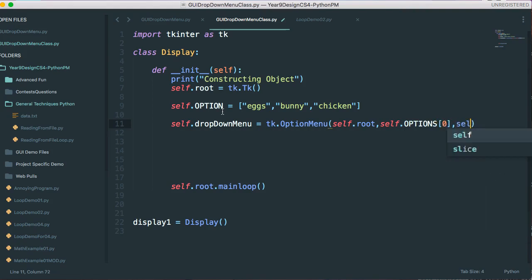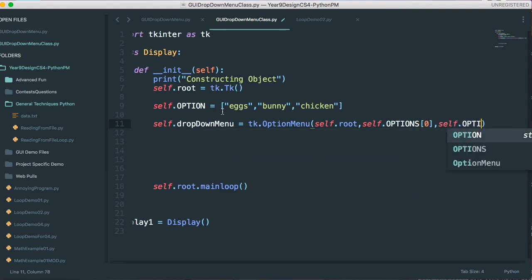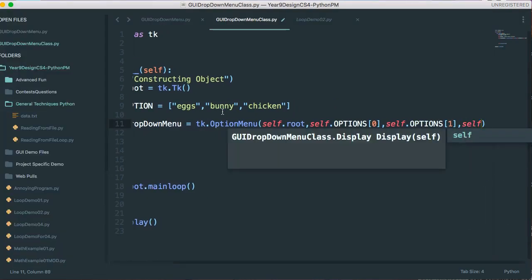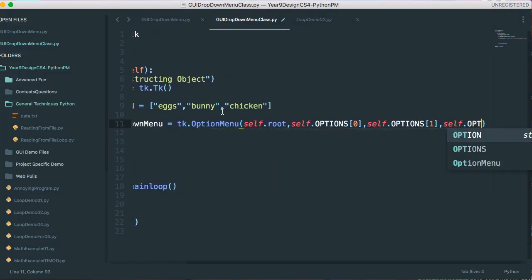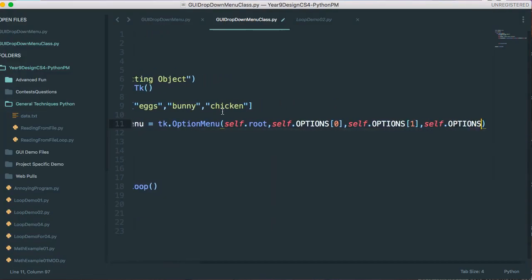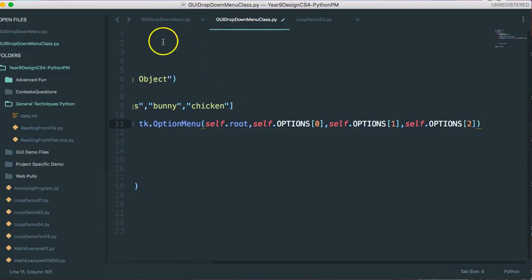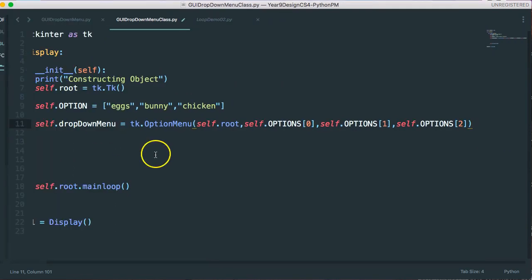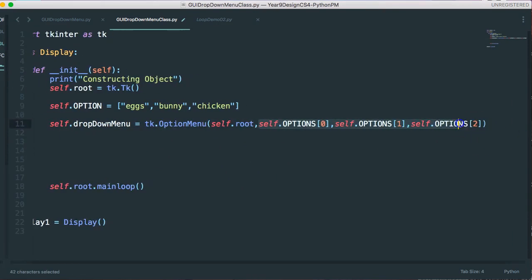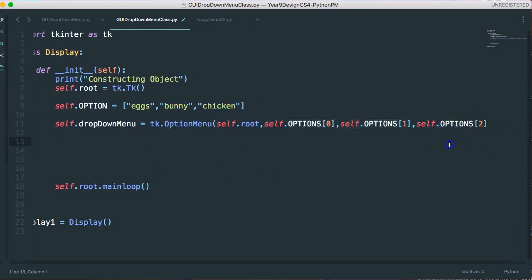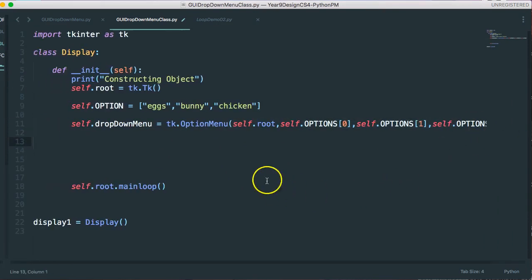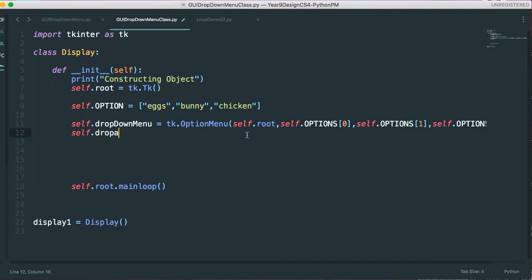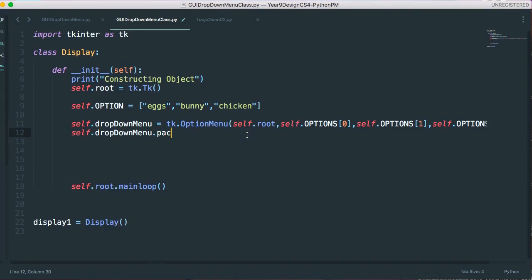And now I'm going to pass it self dot options, zero, self dot options, one, self dot options, two. So basically, let's minimize this. There we go. I'm going to pass it the main window that's being packed into, and then all the options that can be put in. And then I'm going to say self dot drop down menu dot pack.